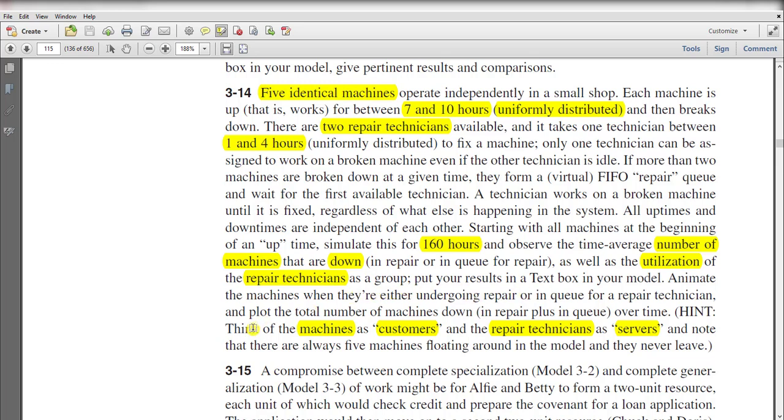Keep in mind there are always five machines floating around in the model and they never leave the system.